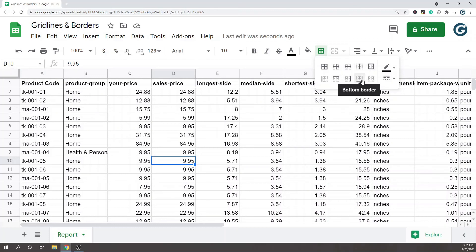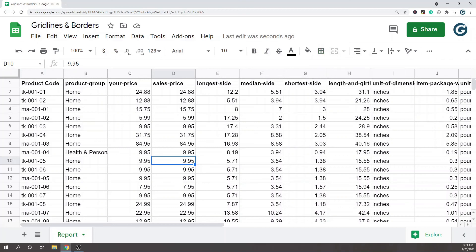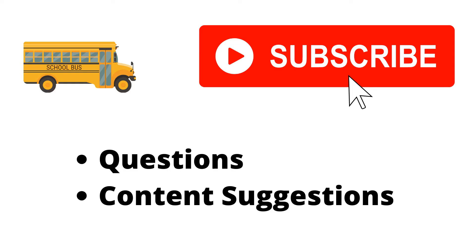Thank you for watching the video. If you haven't already, make sure to hit the subscribe button. If you have any questions or content suggestions, just let me know in the comments and I'll try my best to answer everyone.